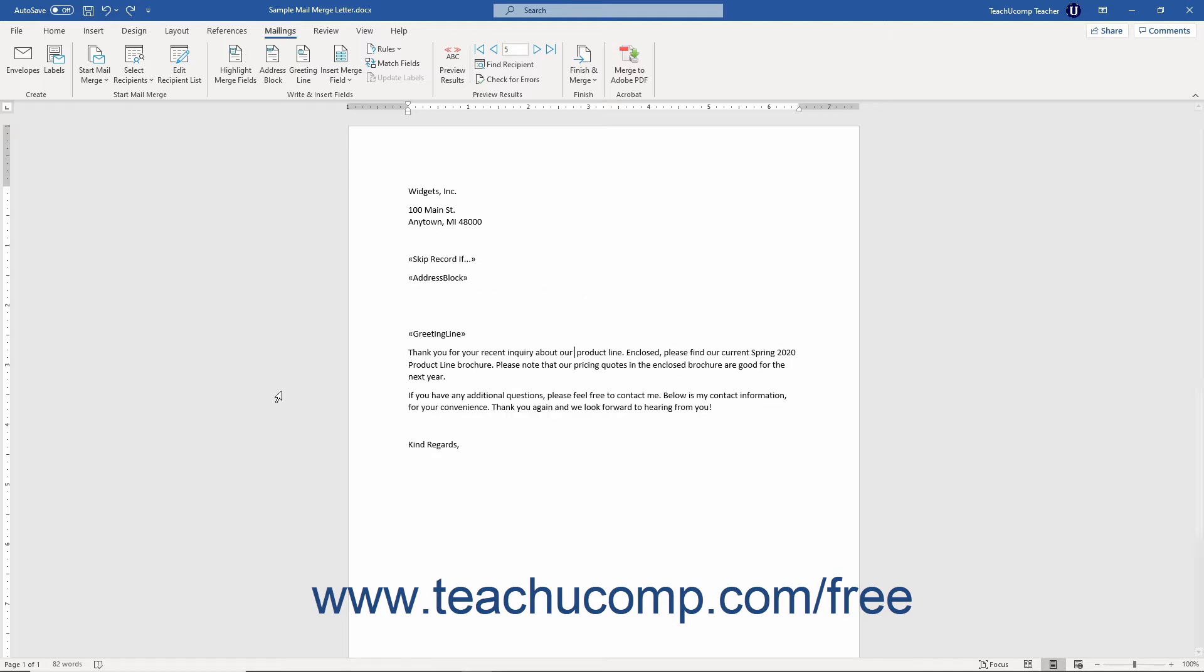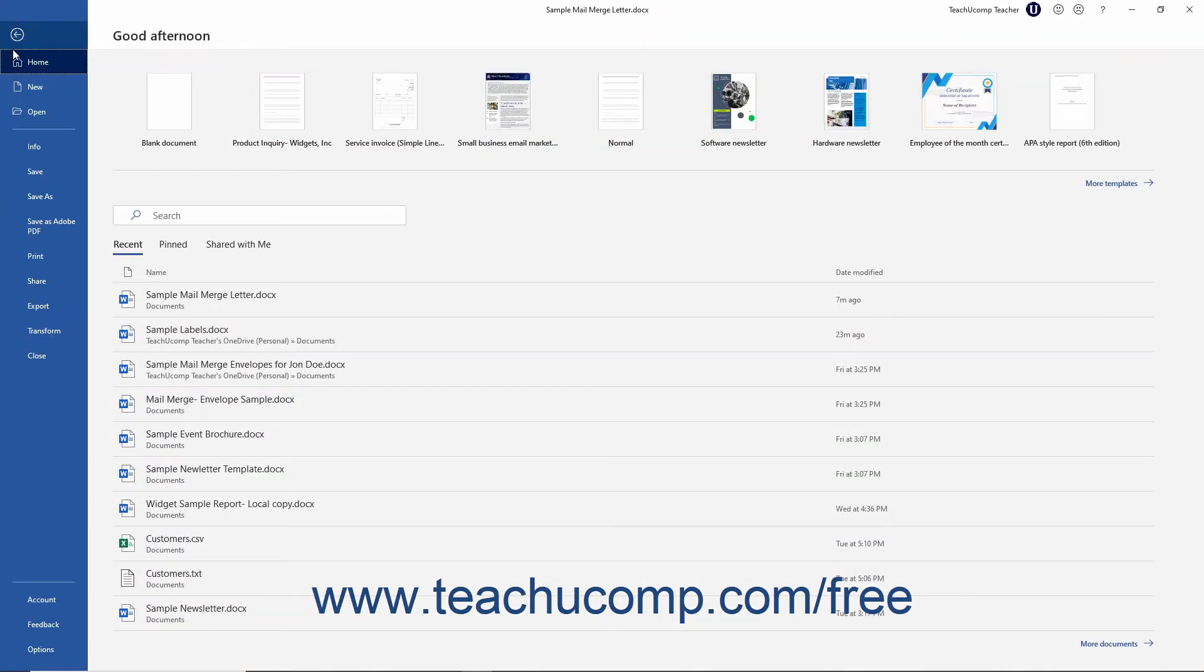Alternatively, click the File tab in the ribbon. Then click the Options command at the left side of the backstage view.